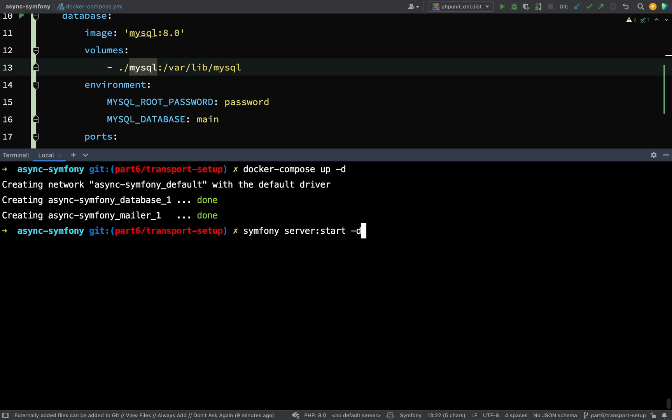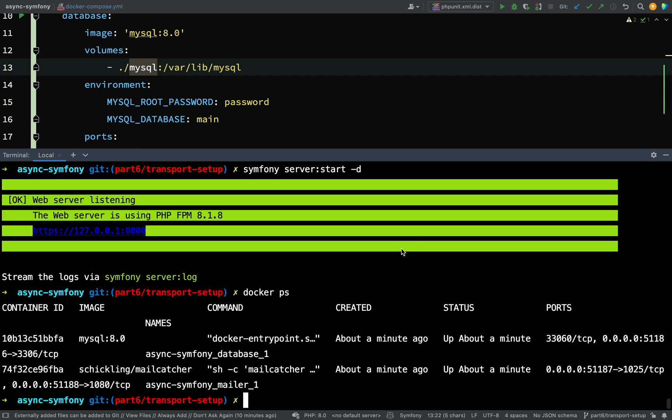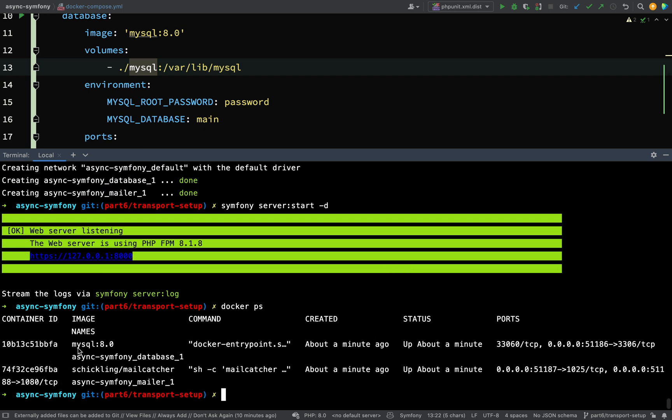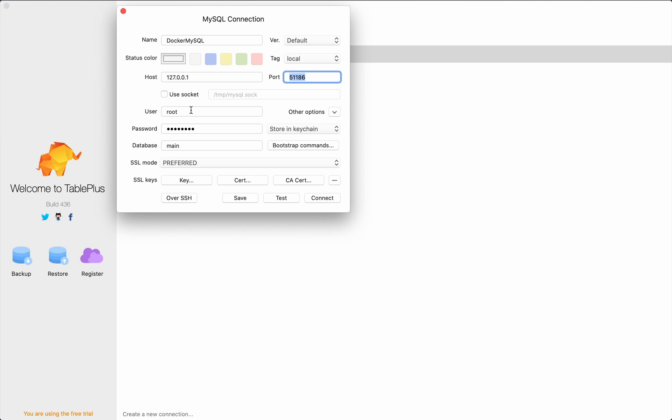And then I'll start my server again because I'd stopped that also. And then I'm going to get my MySQL port. So if I say Docker PS, then I should see my containers. I'm just going to make this a little bit smaller. So here I have my MySQL container. And so that is the port there, 51186. So I'll go and change my database configuration here. So it's localhost, port 51186. User is root. Password is password. And we said the database is main.